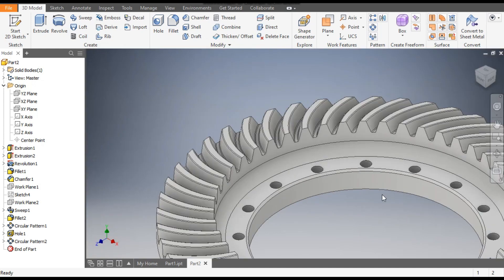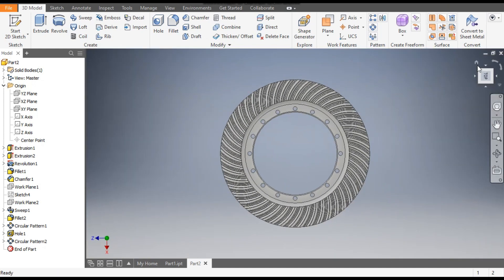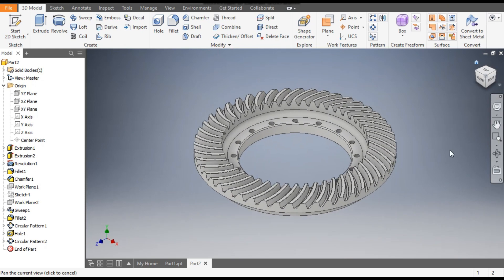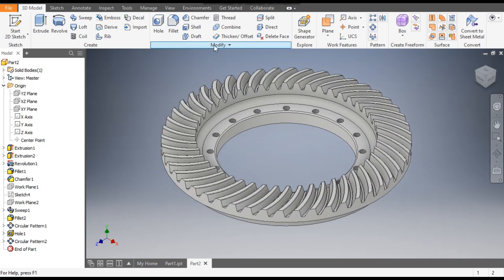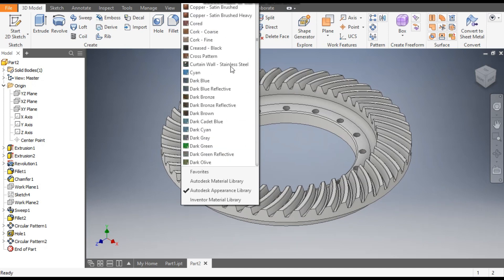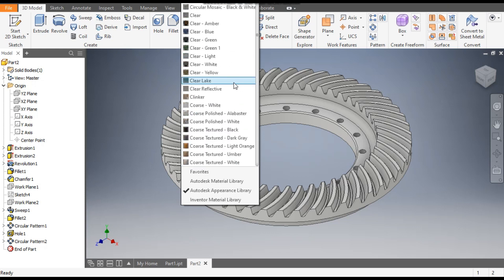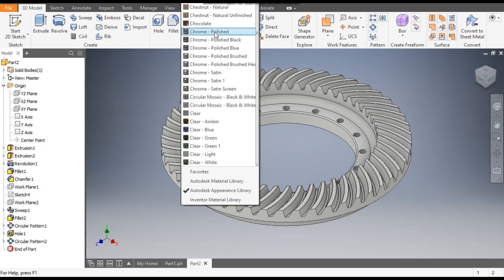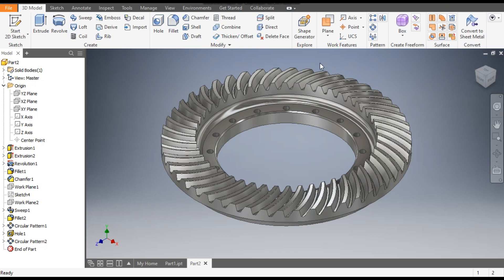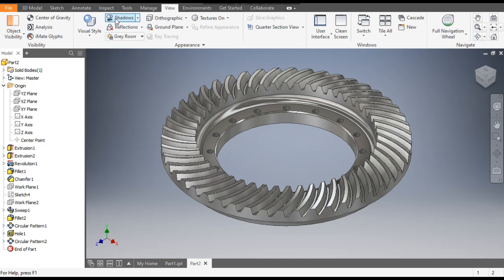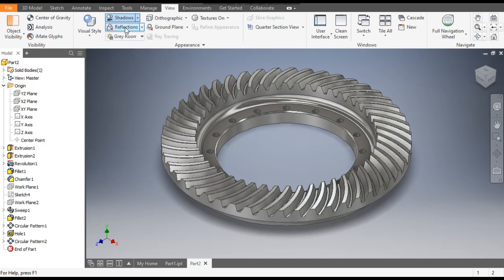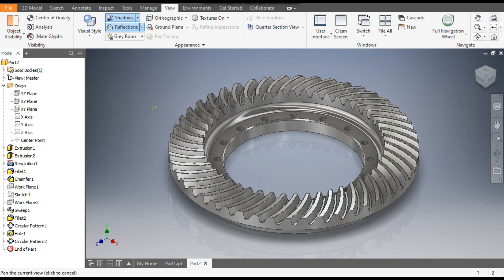This is the completed top profile. Now we will assign the appearance — you can give it Chrome Polished. For better visual clarity, turn on Shadow and Reflection as well. This was a basic tutorial on how to model a crown gear in Autodesk Inventor software.